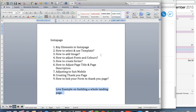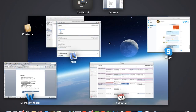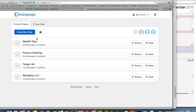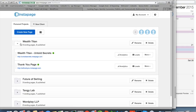Let's go to Instapage. This is an existing Instapage account I have, and I'm going to open up an existing landing page to let you take a look at some of the key elements.